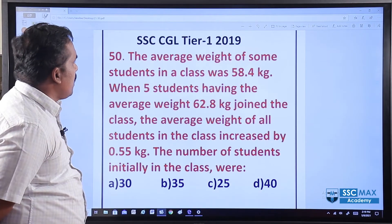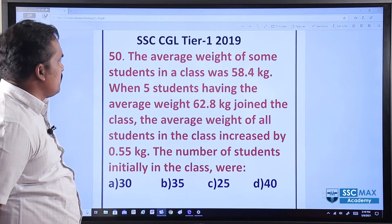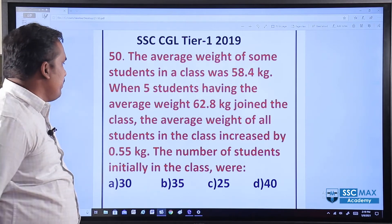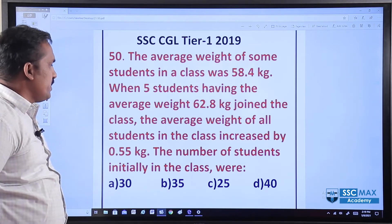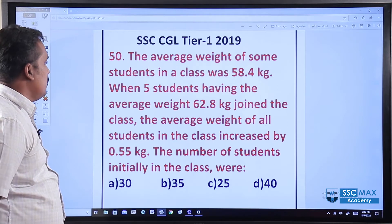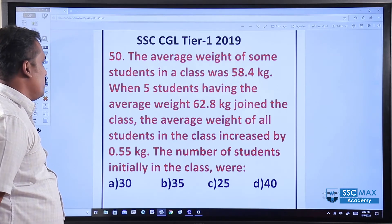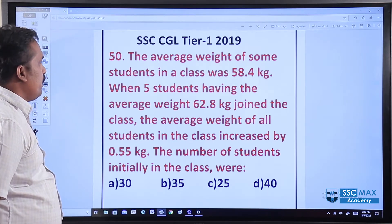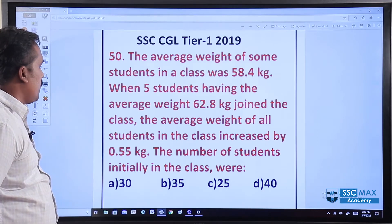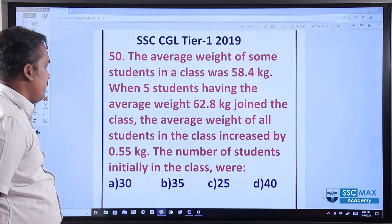Question number 50. The average weight of some students in a class is 58.4 kg. When 5 students having the average weight of 62.8 kg joined, the average weight of all the students in the class increased by 0.55 kg. The number of students initially in the class is?